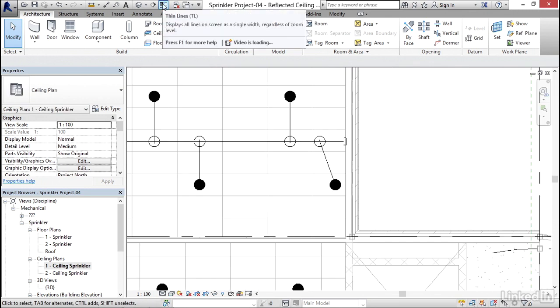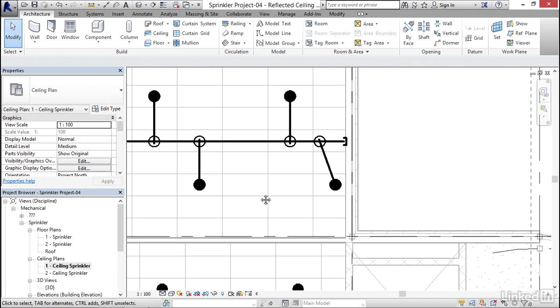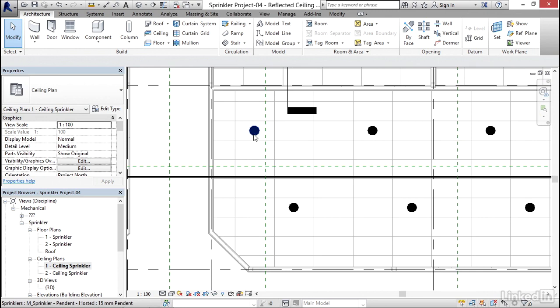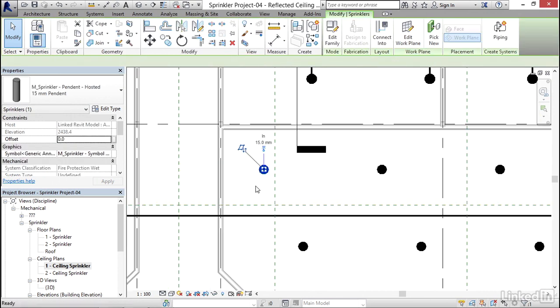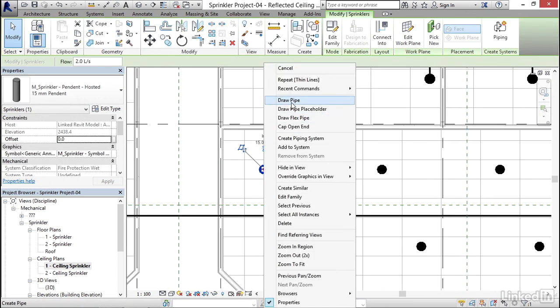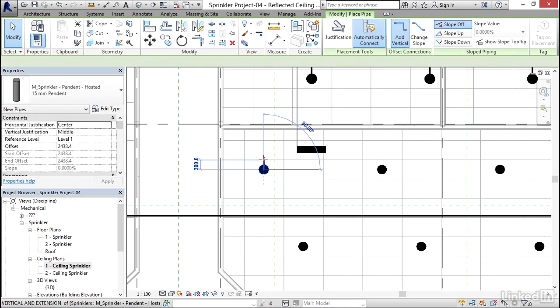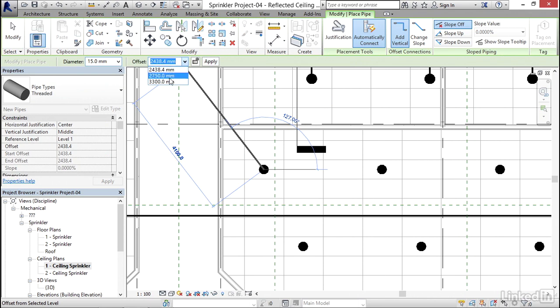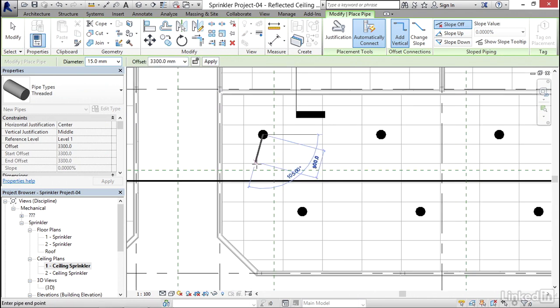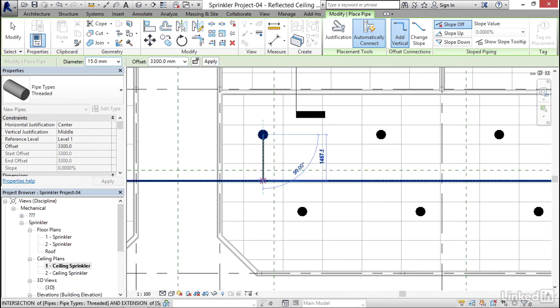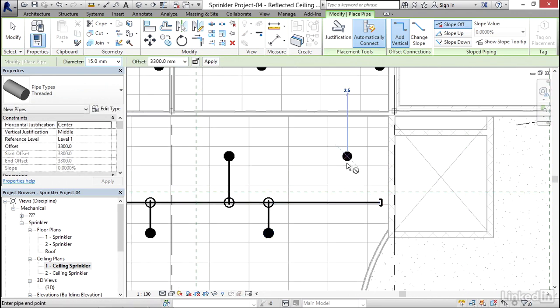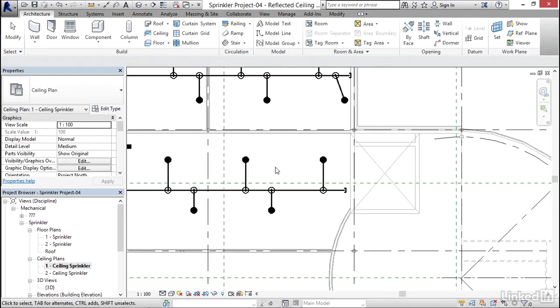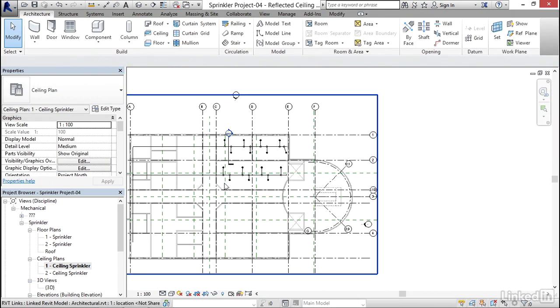I'm going to turn my thin lines off. I'm going to come down, select this pipe, and right-click. I'm going to draw a pipe and make sure my offset is 3,300. I'm going to keep going here. I'm going to draw this one. It's a long stretch. Now we've got it.